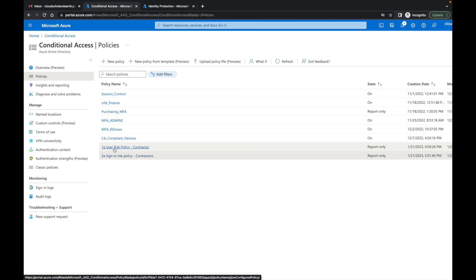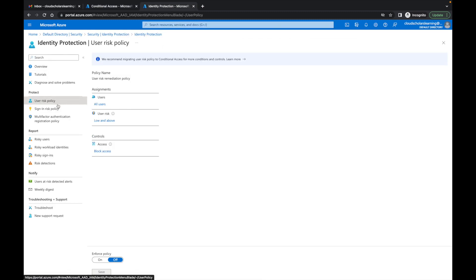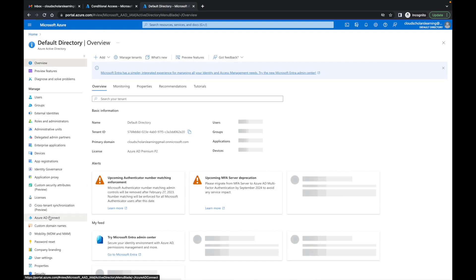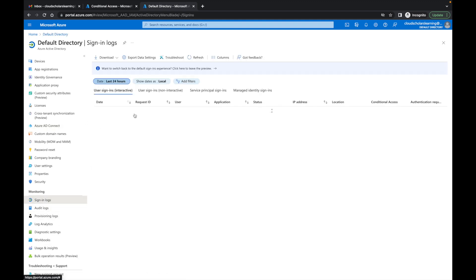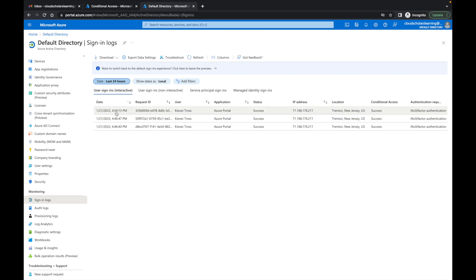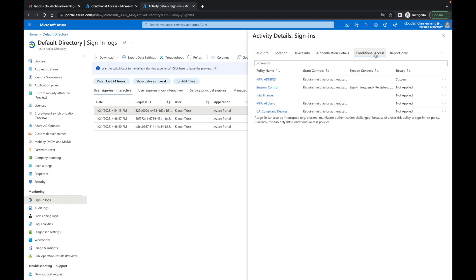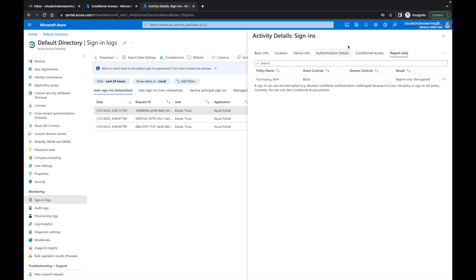That is how you migrate from identity protection policies over to conditional access policies. Once you're done, go to Azure Active Directory > Sign-in Logs, where you can filter and see exactly how sign-ins are coming through your organization. You can see what conditional access policies are being applied for each user, including what's showing up in report-only mode — that's where you confirm the policy is working as expected. I hope this information was beneficial. Please leave a comment with any questions, smash that like and subscribe button. Here at Cloud Scholars our goal is to get you from scholar to consultant, and from consultant to expert. Thank you — see you next time!